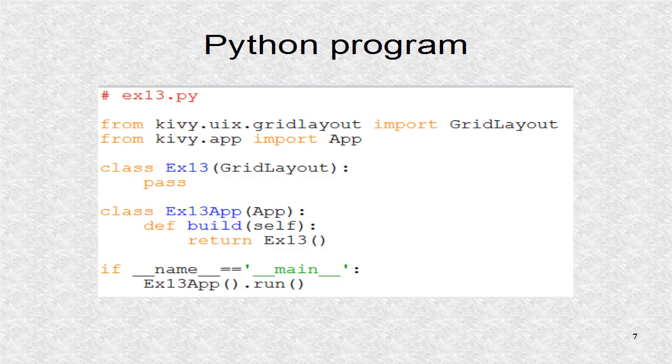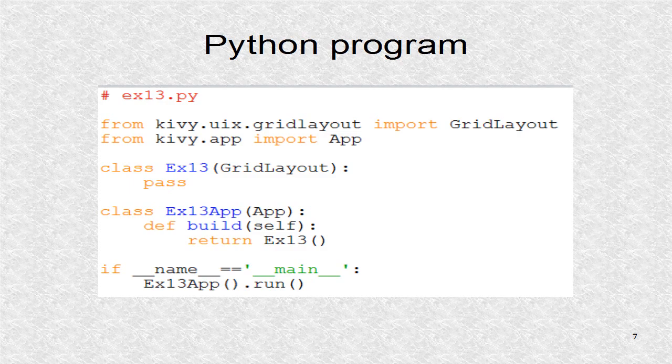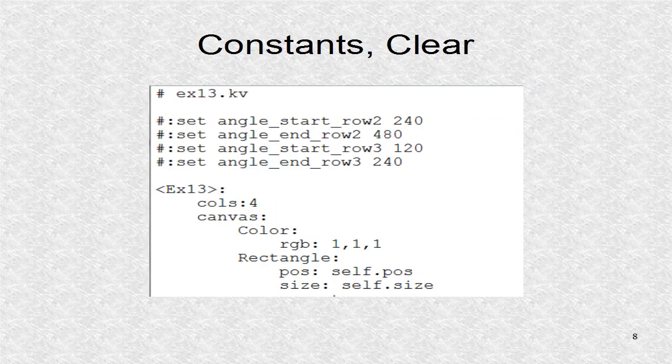This Python program shows the root widget as a grid layout. For the grid layout, we have 4 columns.